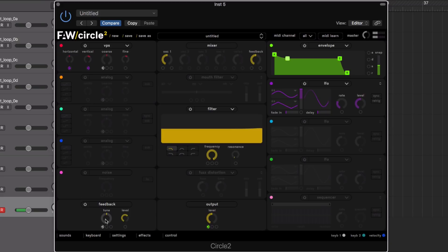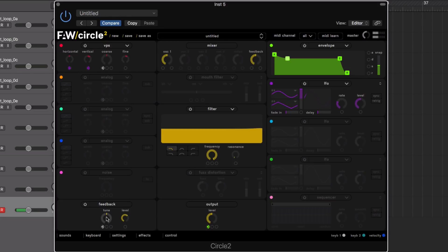You can turn on the feedback control here — if you're familiar with Native Instruments Massive it has a similar feedback control. You can tune the feedback and bring up the level to really beef up the sound.